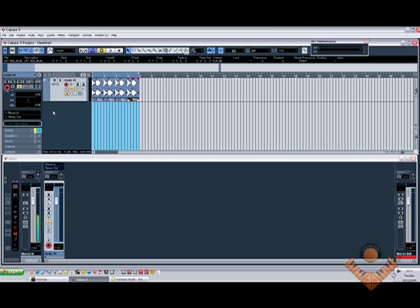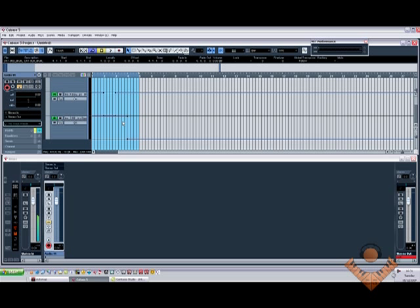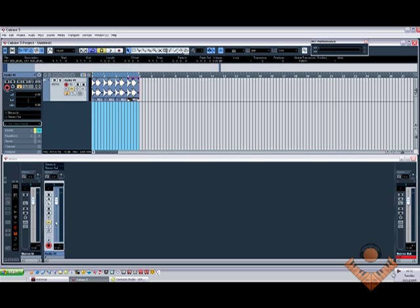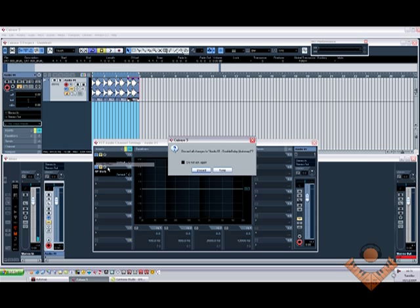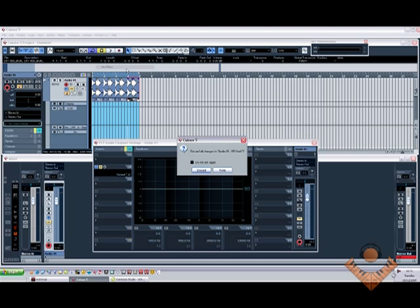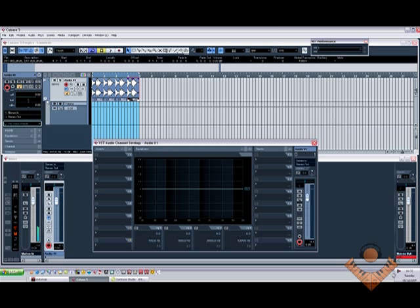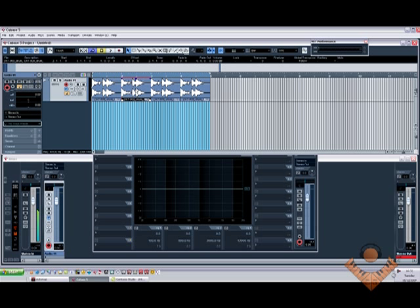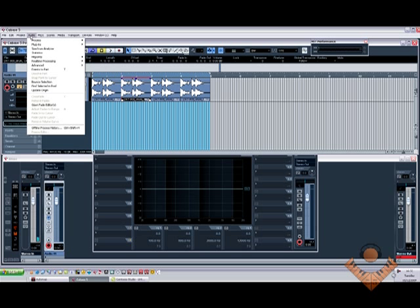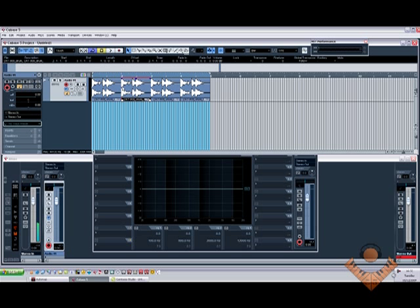So now what I'm going to do is show you the offline processing method. We'll just remove that, we'll just come in here and get rid of these effects. So if you can remember, I want to add delay to this portion of audio. So I'll just select it, come up to audio, go to plug-ins, and then I can select my plug-in from in here for whatever it is that I want to do.